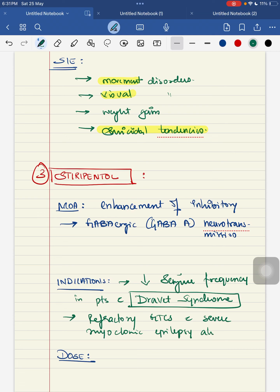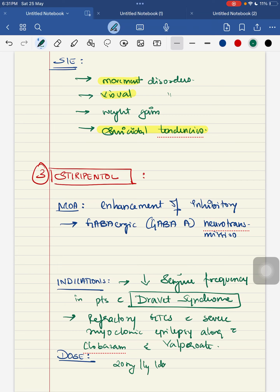The dosage for stiripental is 20 mg per kg per day for the first week, then increase by 10 mg per kg per day for the next week, and can be increased to a maximum of 50 mg per kg per day.